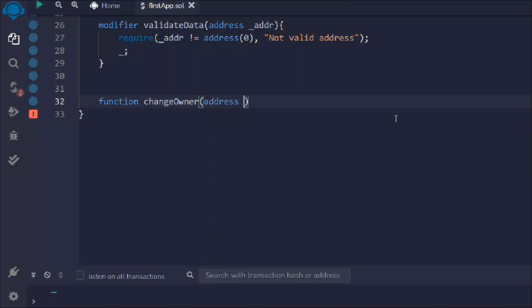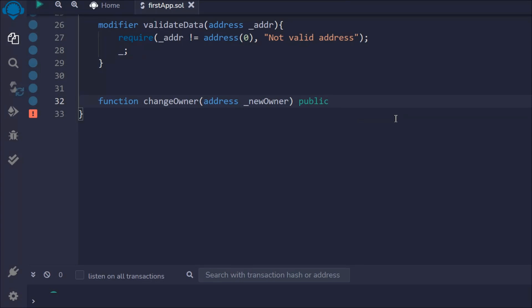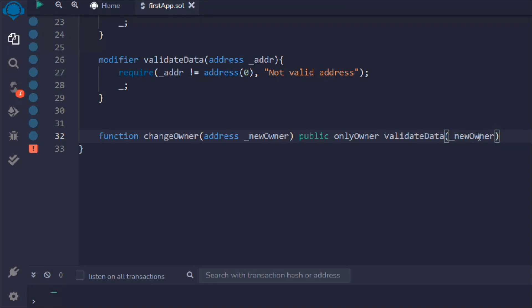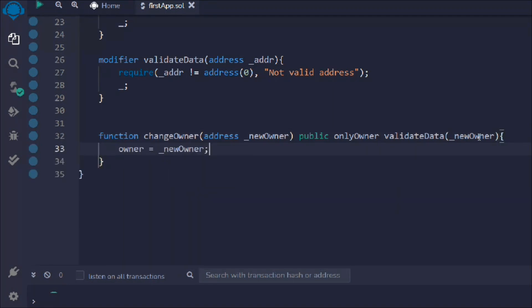Let's create a function — 'changeOwner' — we pass an address and call it 'newOwner'. This function will change the ownership of the contract. It's public and I'll attach both modifiers: 'onlyOwner' and 'validateData'. So first, only the owner can call the function; if that passes, then validateData executes; then the function body runs, setting owner to newOwner.